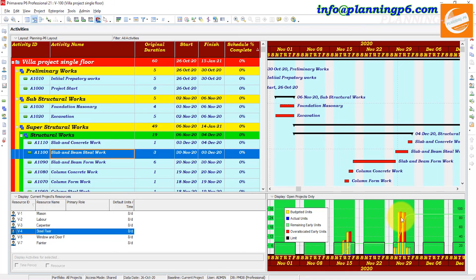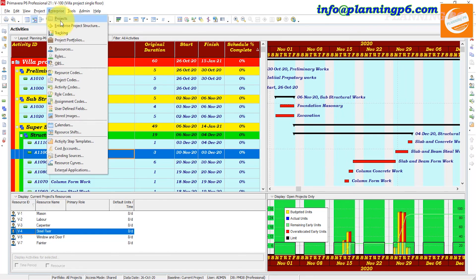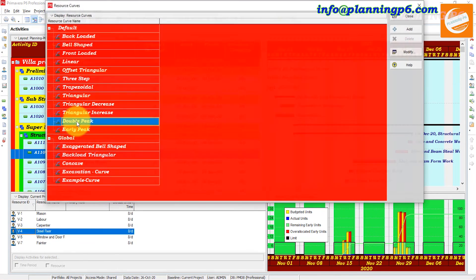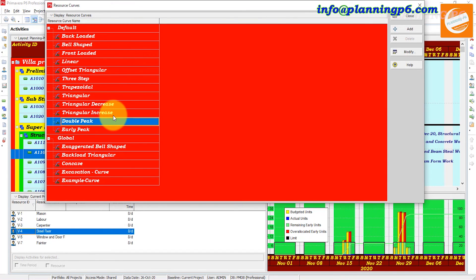The resource curve feature offers several default curves for representing resource loading on an activity. There are 12 default curves defined in Primavera P6 software. It is also possible to create a specific custom resource curve as shown in this tutorial. Please like, share, and comment on our tutorials — thanks for watching.